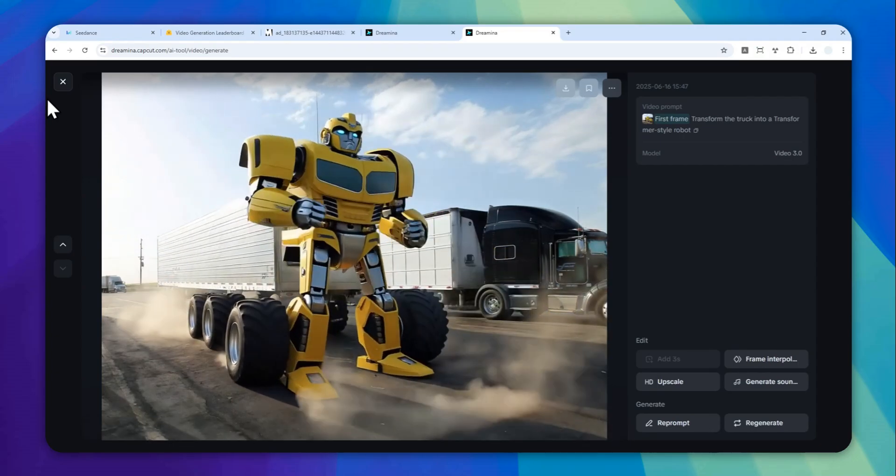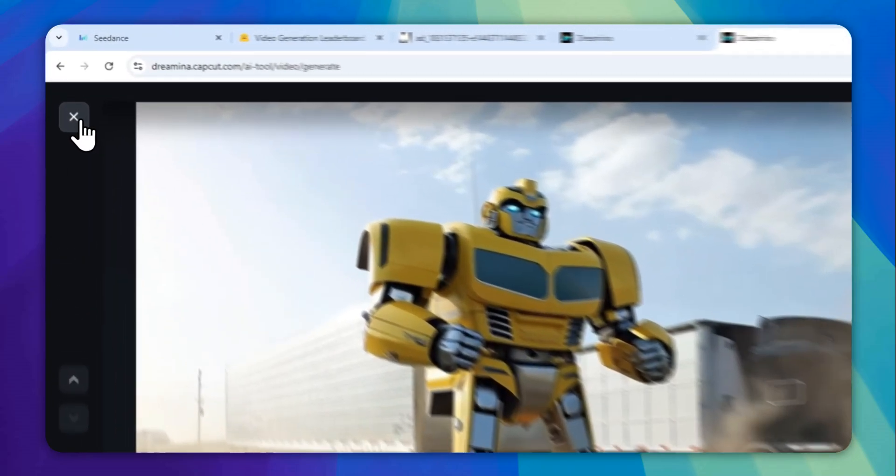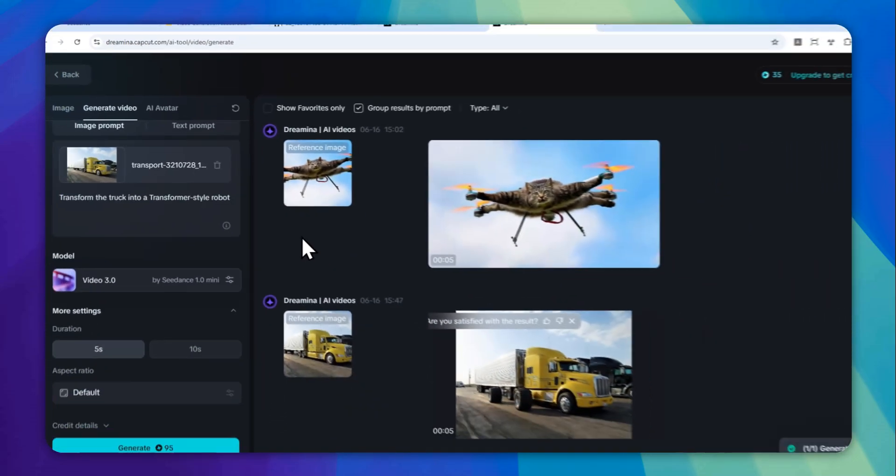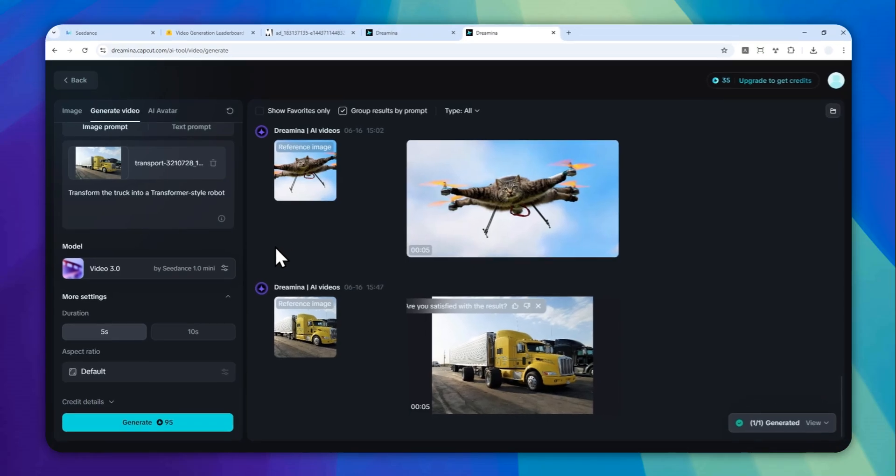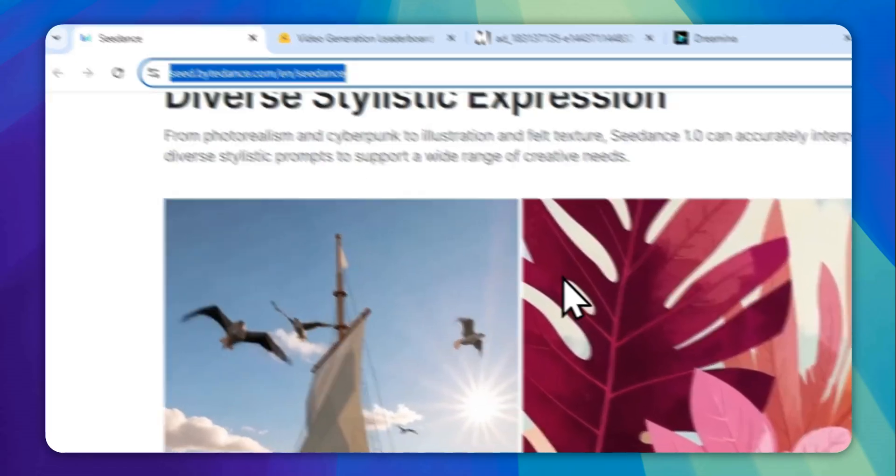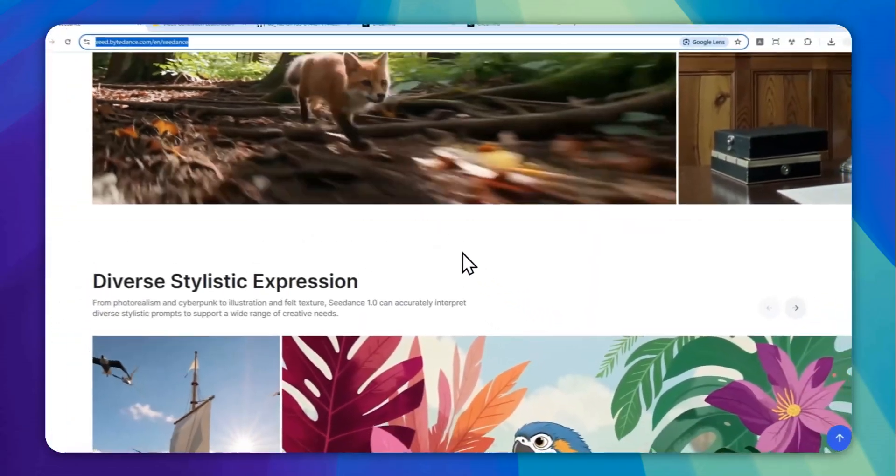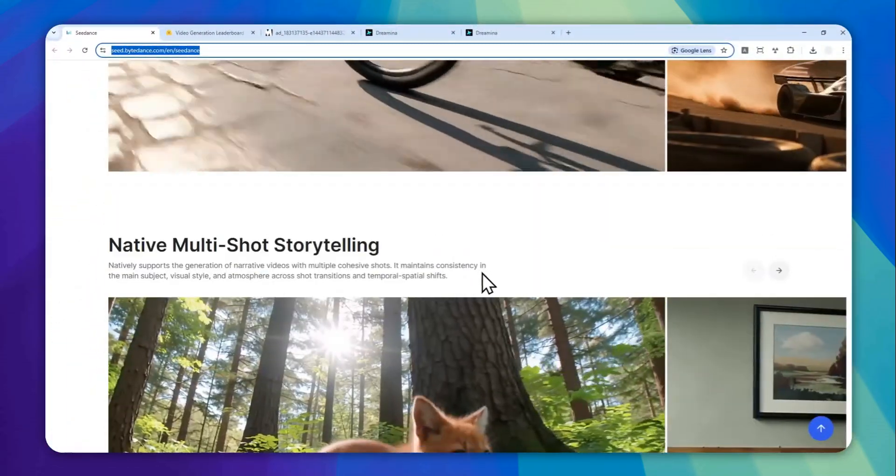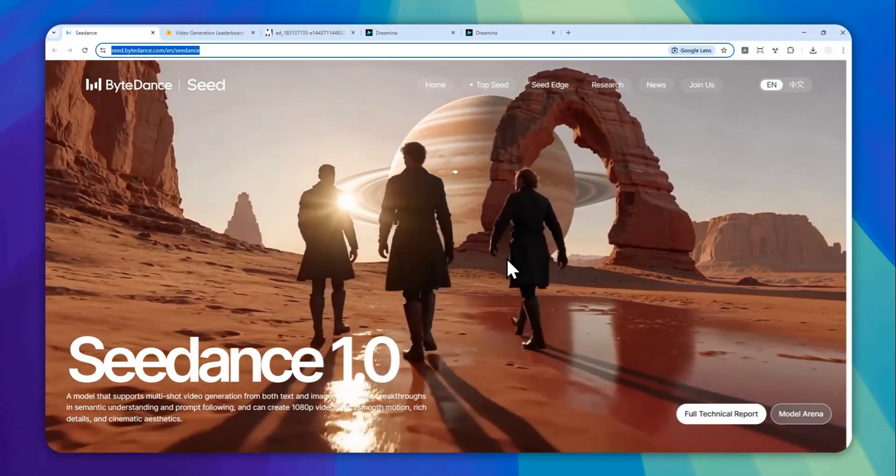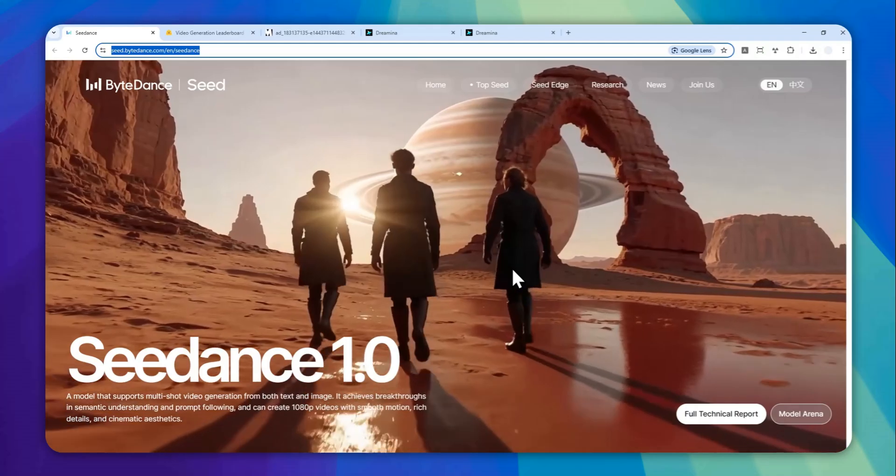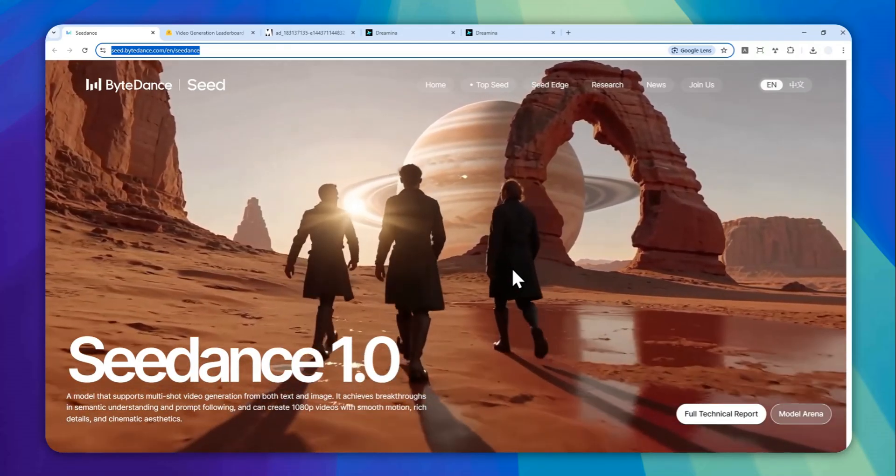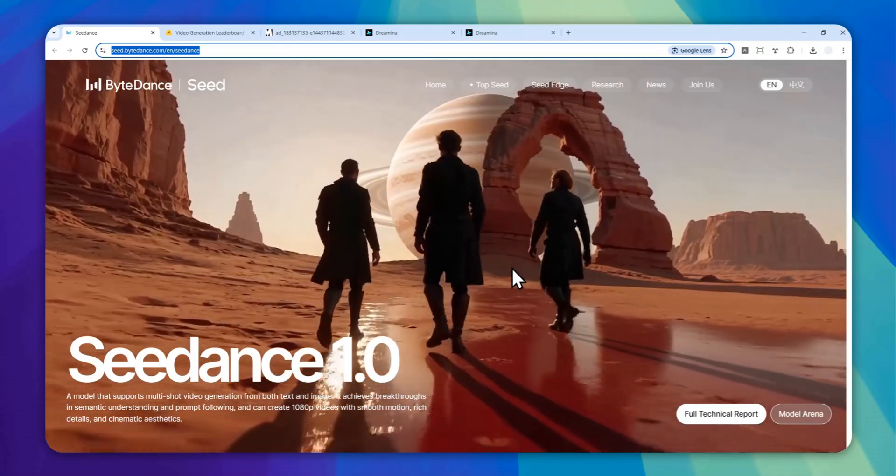So hopefully, there is going to be the full version, not the mini version, on Dreamine CapCut. And yeah, that's basically how you can try this new model from ByteDance on the Dreamine CapCut. And if you found this video to be useful, then feel free to subscribe to this channel and I'll see you on my next video. Have a great day.